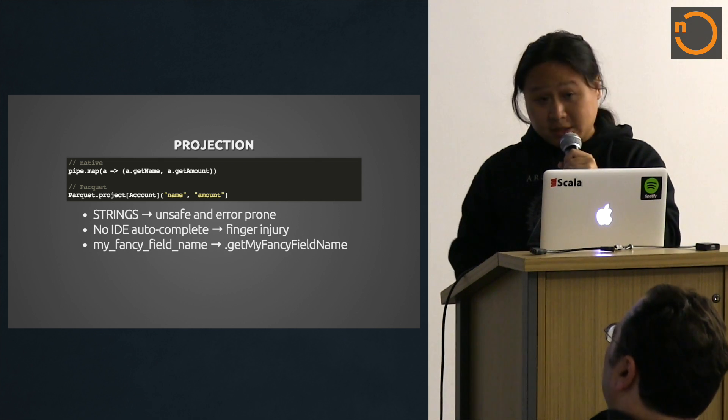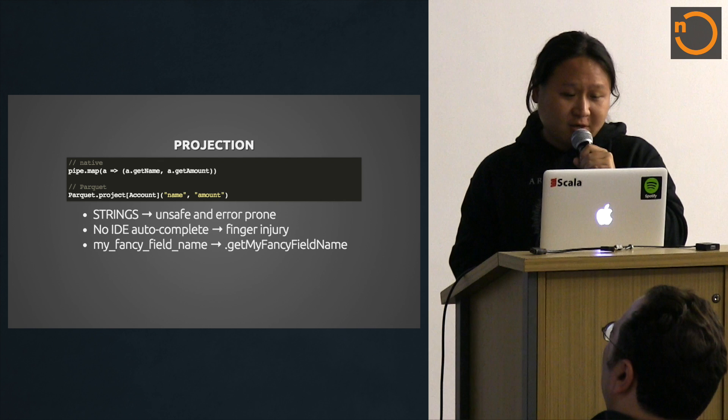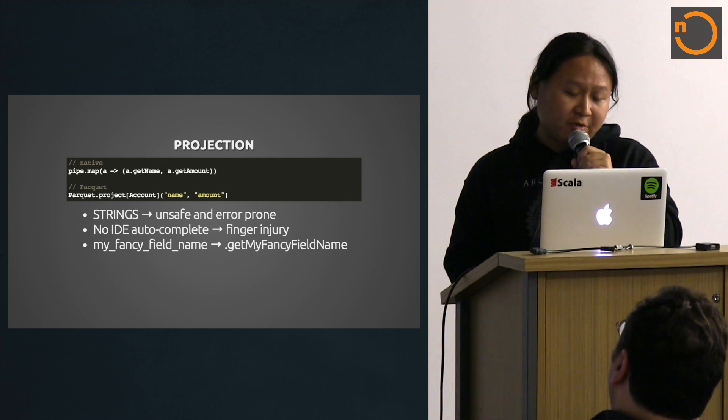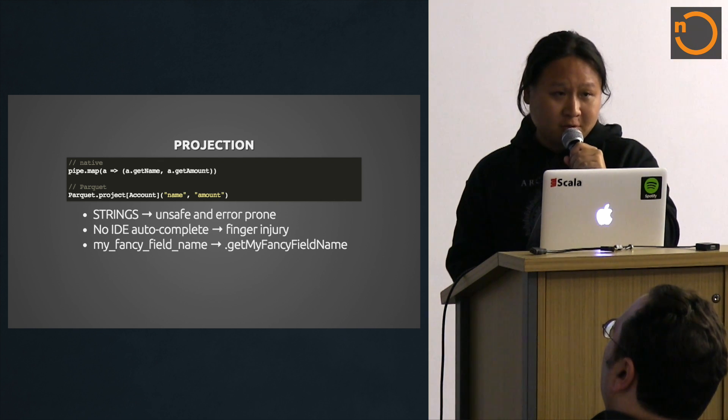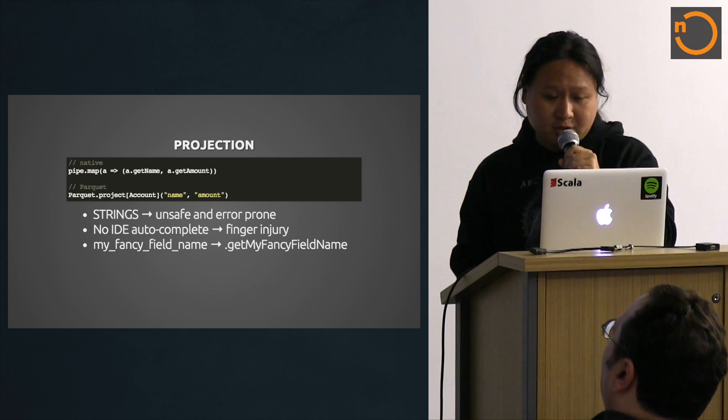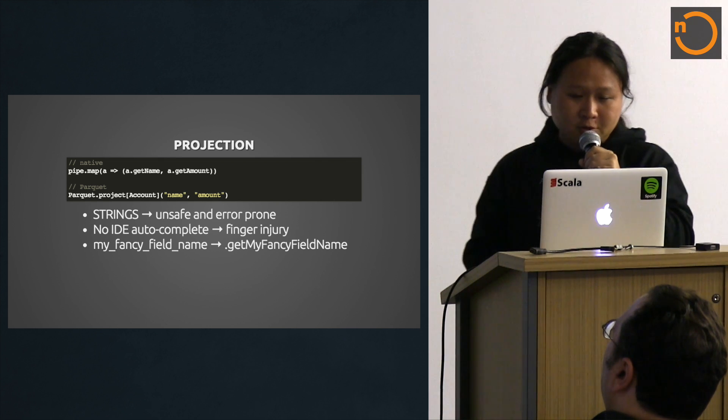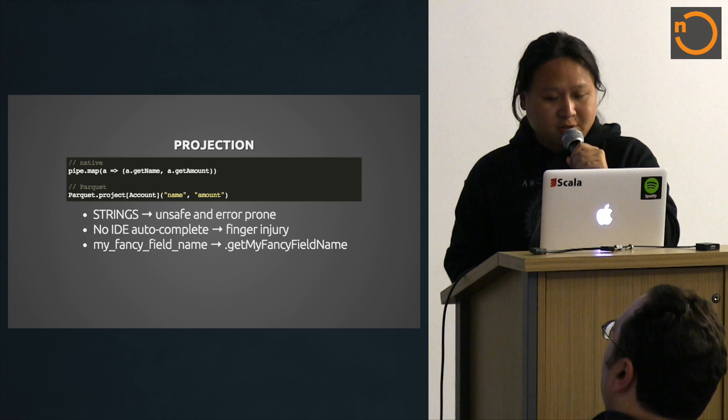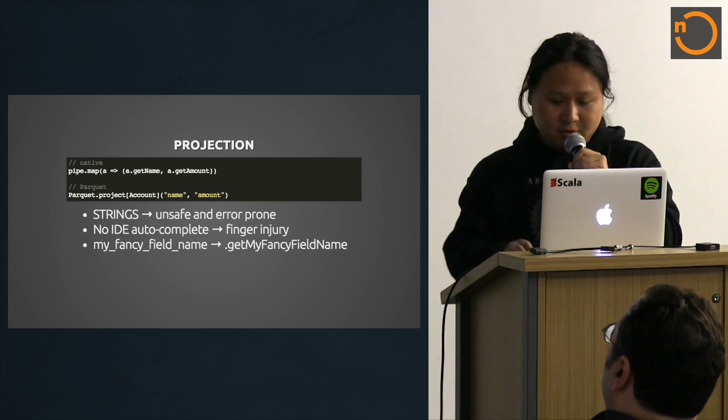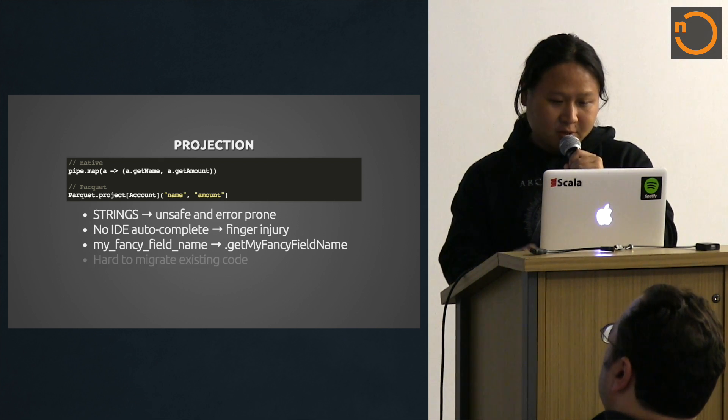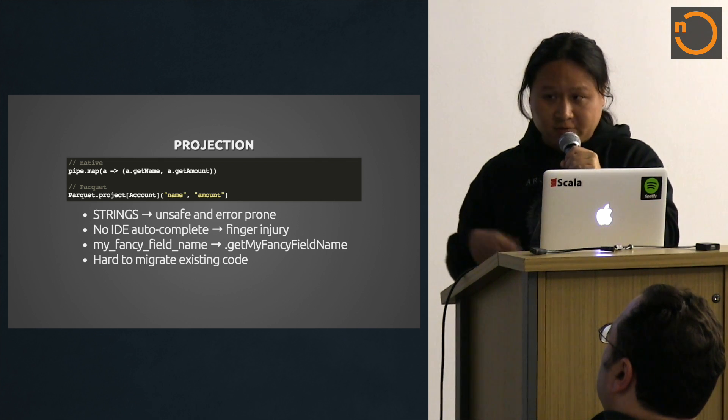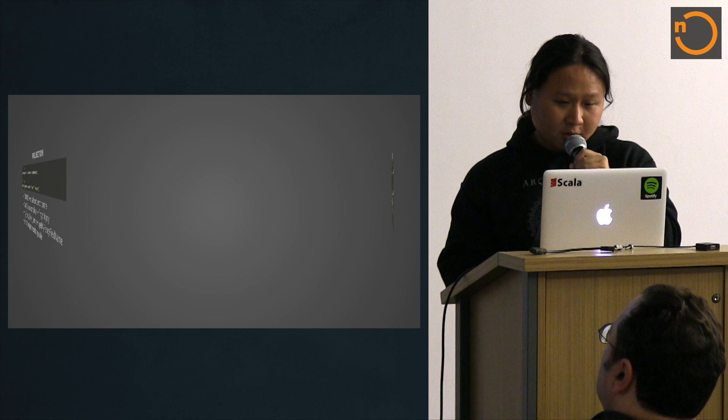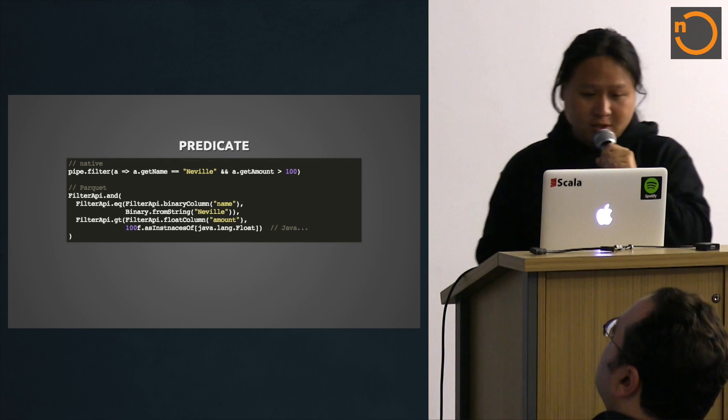Also Avro has this convention. The convention is to use underscore for schema names, but somehow they change it to camel case for getters. That's the Java convention. That gets confusing over time. Also, it's hard to migrate the existing code because you have to rewrite all these.